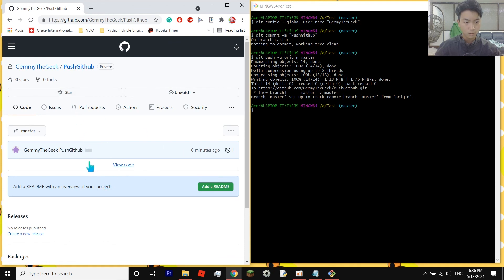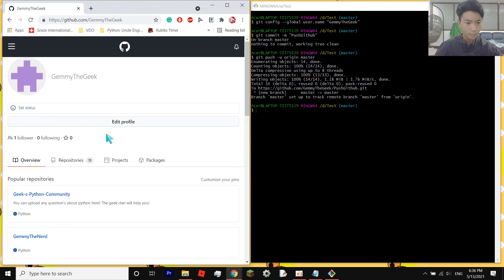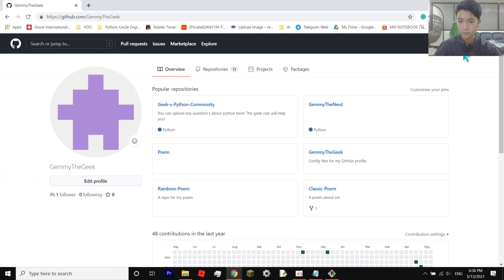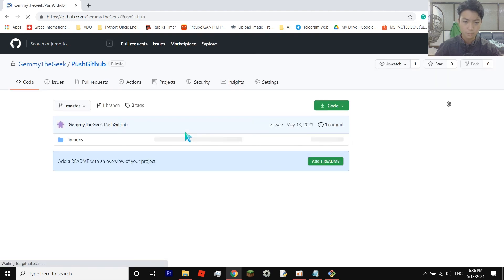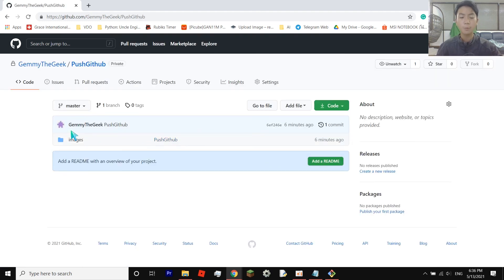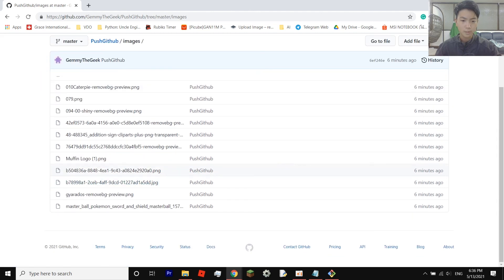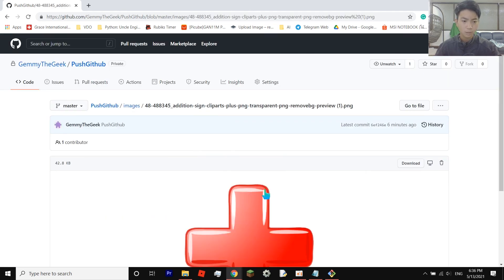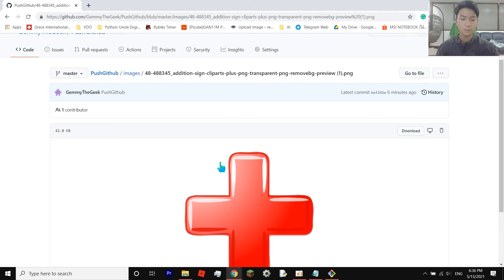Once the push is complete, go to your GitHub page and reload it. Navigate to your repository — mine is 'push github' — and your folder or files should now appear inside it. You can click on the folder, view the images, and even download them. That's how you push images, folders, PDFs, Word documents, and other files into GitHub. That's it for this video — goodbye!